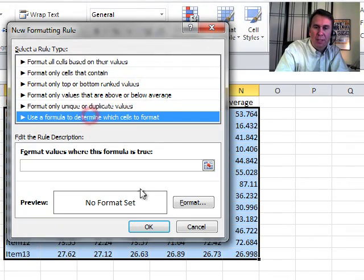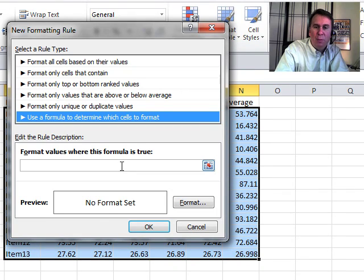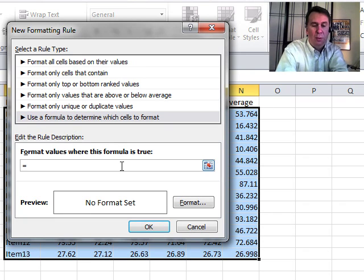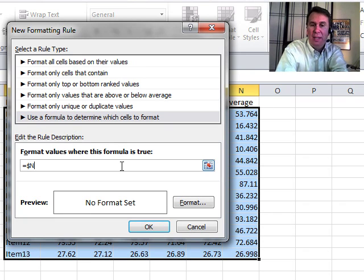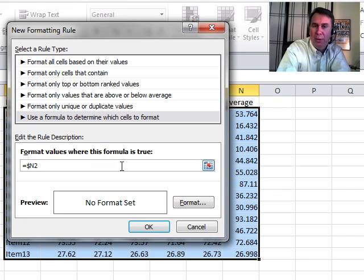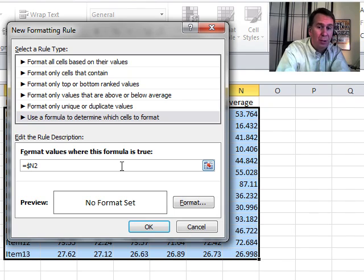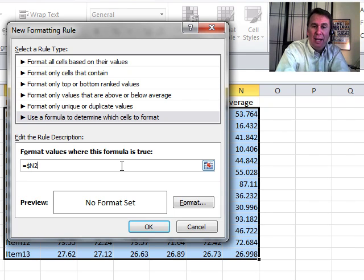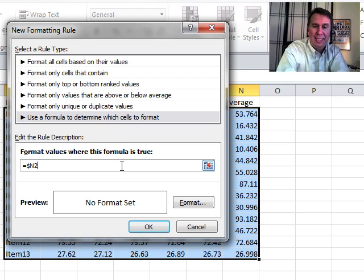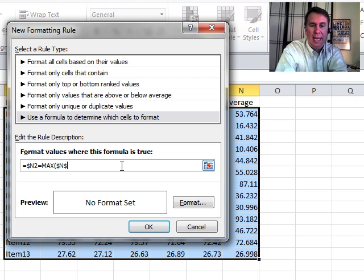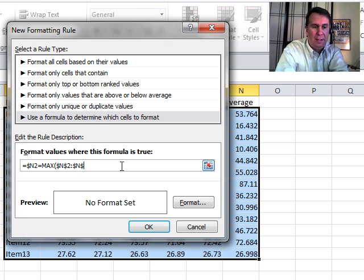Use a formula to determine which cells to format. This time, we want to see if column N of the current row - so equals $N2 - we happen to be in row 2 right now as we're writing this formula. But because we don't put the dollar sign before the 2, it'll look at column N of each individual row and see if that's equal to the max of $N$2:$N$14.